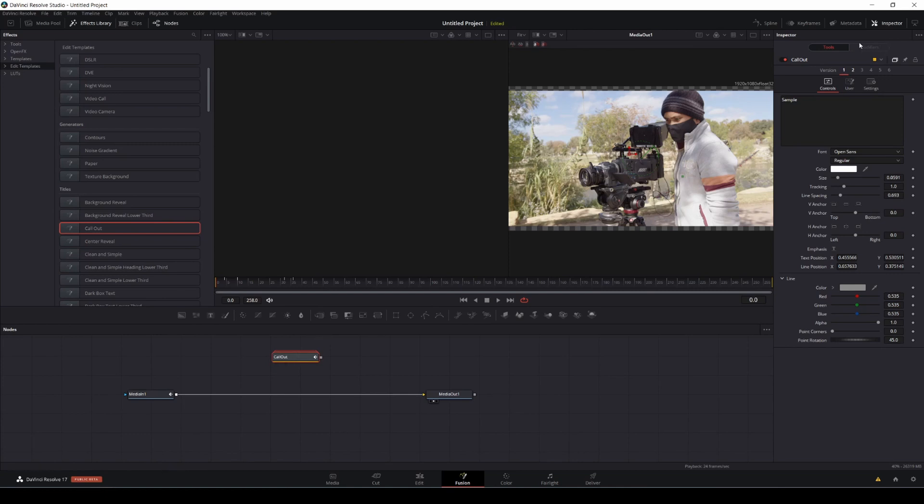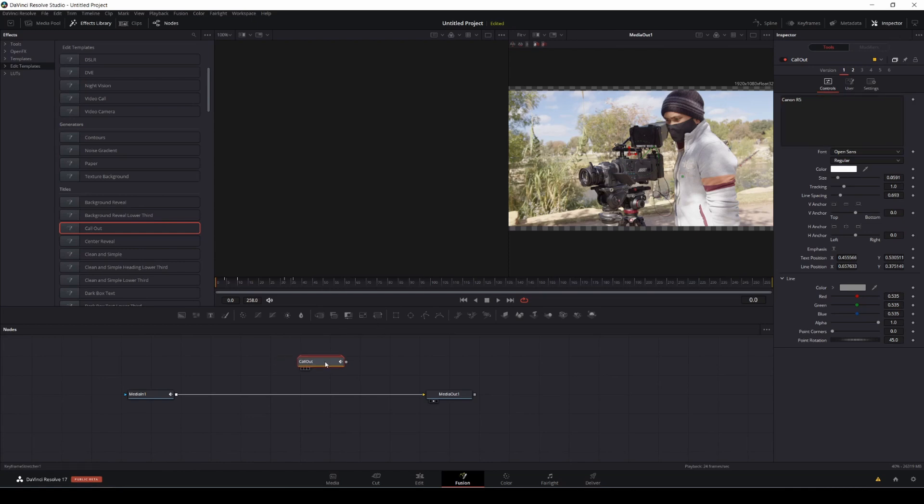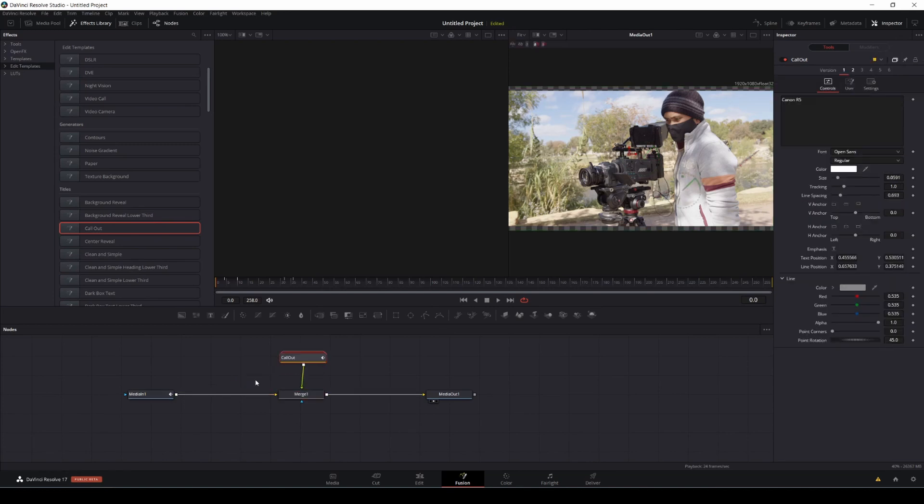Alright, so let's go ahead and change the callout to Canon R5. And if you haven't seen the video of the Canon R5 versus Arri Alexa I did last week, go ahead and check it out. It's pretty cool. It's a really good video. So that being said, let's go ahead and drag it to the media. Pretty much what that does is just merging the two clips together, the text and then your footage, which is media one.